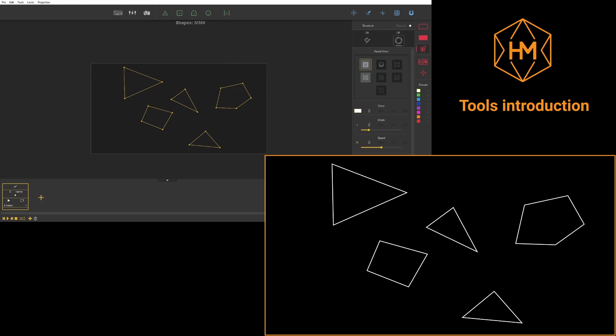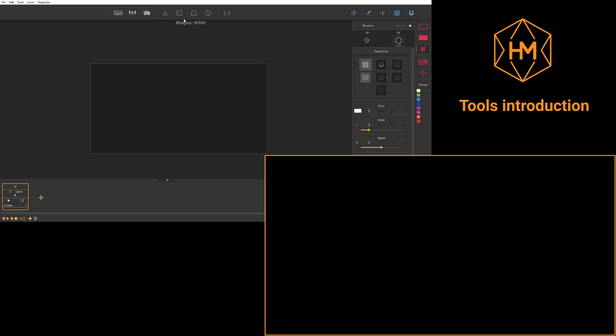When you are dealing with a face or a group of faces, you can enlarge it or shrink it by holding the Alt key.